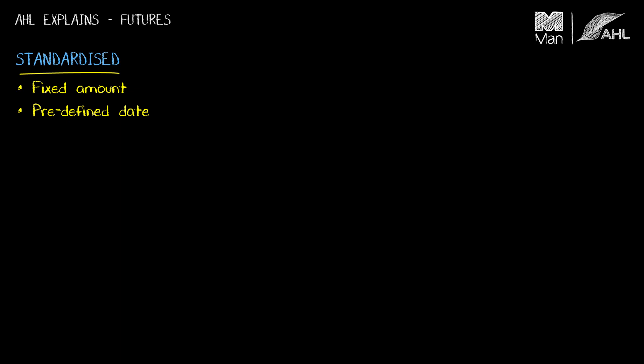All futures contracts are traded on margin. This is important because it means if I want to have exposure to, say, a thousand ounces of gold, I only have to put up a fraction of the value of that gold to have the investment exposure. This is particularly important in systematic trading where people target risk, as it means they can do so without needing to borrow money to finance positions.